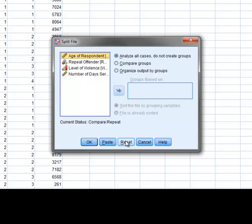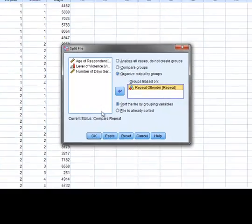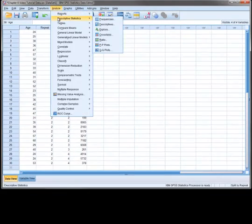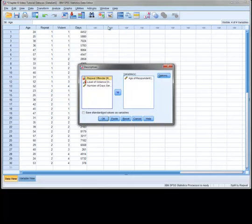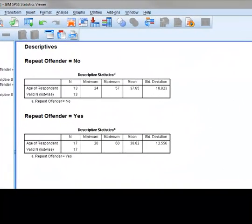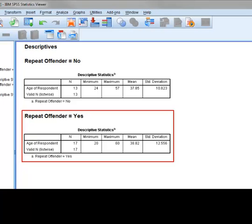Now, to split the file and organize the output by groups, we follow the same process as before, only this time we select the Organize Output by Groups option. Now, if we request the mean value of age, the output is separated into the non-reoffender and reoffender groups.